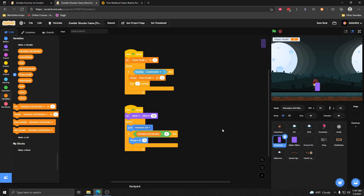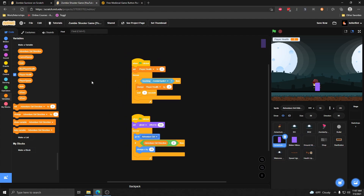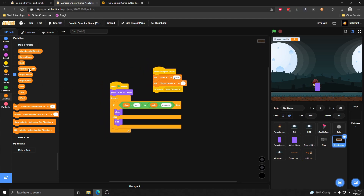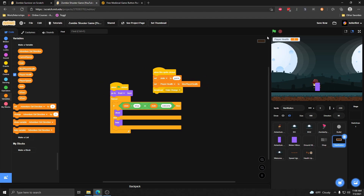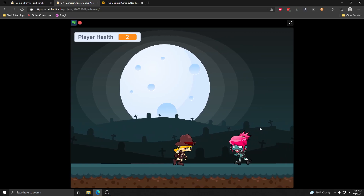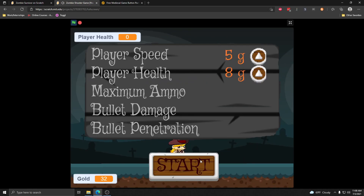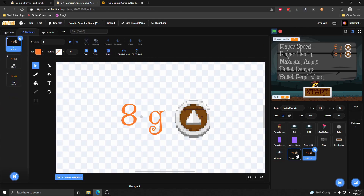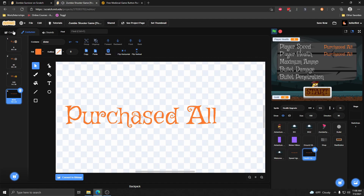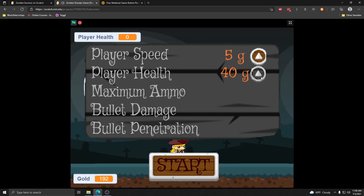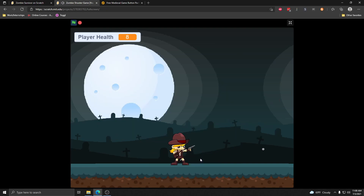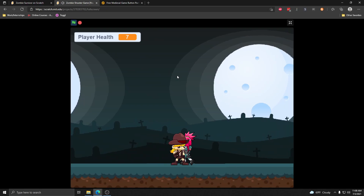In Adventure Girl's hitbox — where we control her health — instead of setting health to 2, we're going to set it to the max player health. Every time we click start and reset the game, we set her health to whatever her maximum health is. Testing this out: we only have two hearts right now. But if I upgrade the player health all the way — I forgot to add the 'purchased all' costume to health, so I'll stick that in there — and now if we purchase all available health upgrades and click start again, we're starting at 8 health instead of 2. It's much harder to die, and the upgrade persists between rounds.